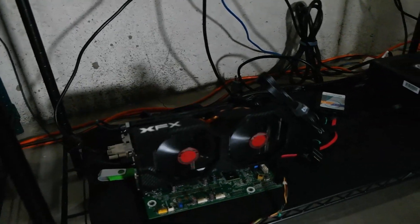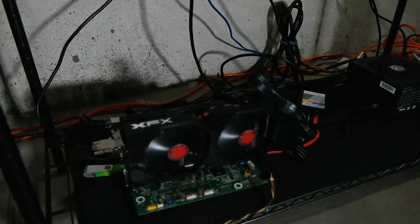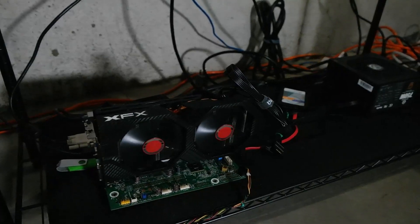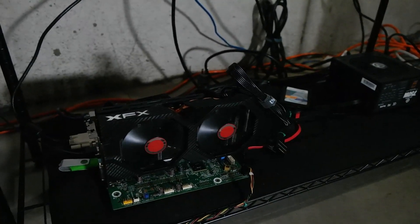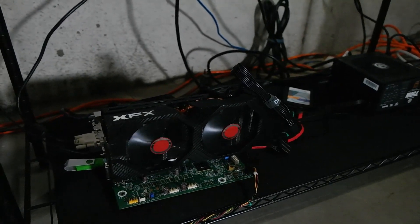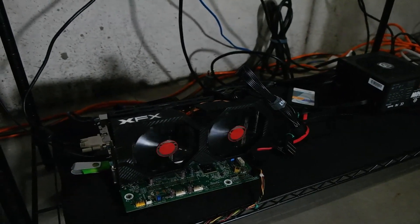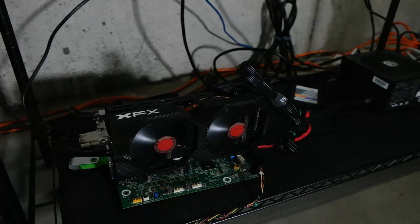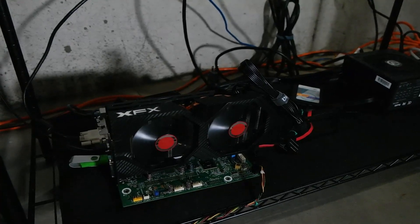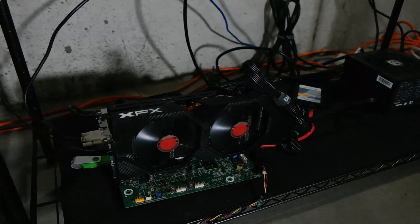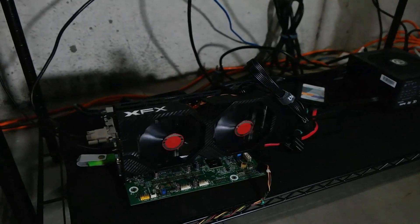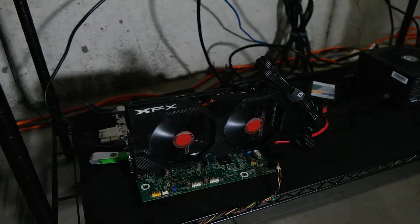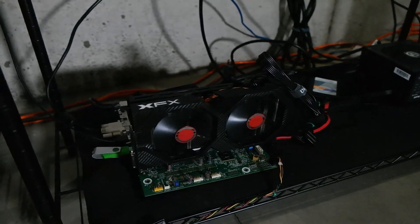Fans are powering up. Oh it powers on and then powers off right away, interesting. Let's give it a second here. Come on baby, what are you doing? All right let me power this off and I'll see if I can figure this out.